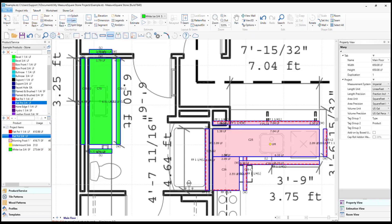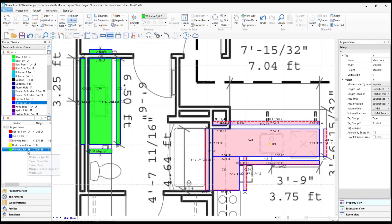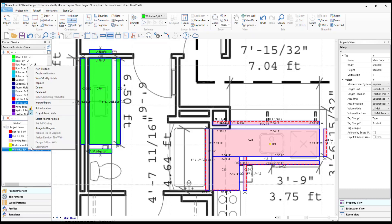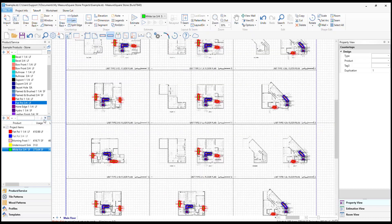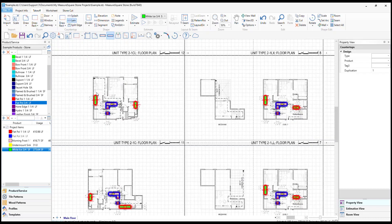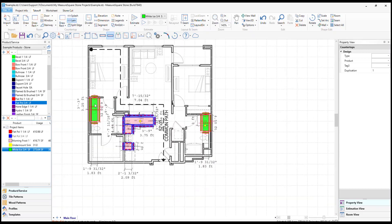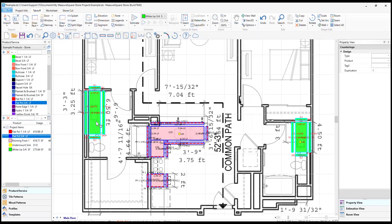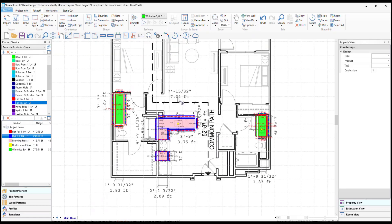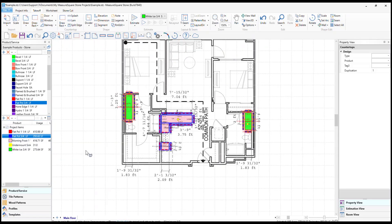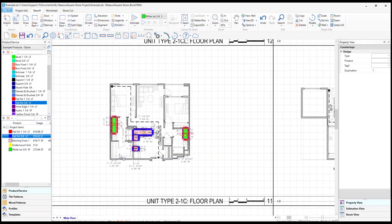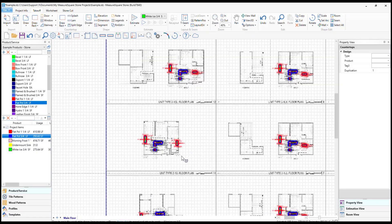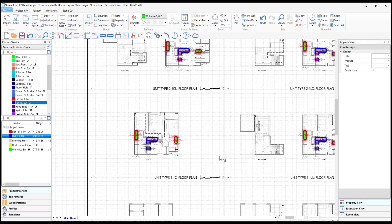With MeasureSquare Stone's powerful batch assign feature, when we have all of our countertops drawn in, we can select the product, right click, and select rooms applied to. This will highlight all areas that have received our stone product, in this case our white ice, and then we can left click to choose our edge charge and drag and drop over. With this batch assign feature, it will save us a lot of time when we are working with a big project.